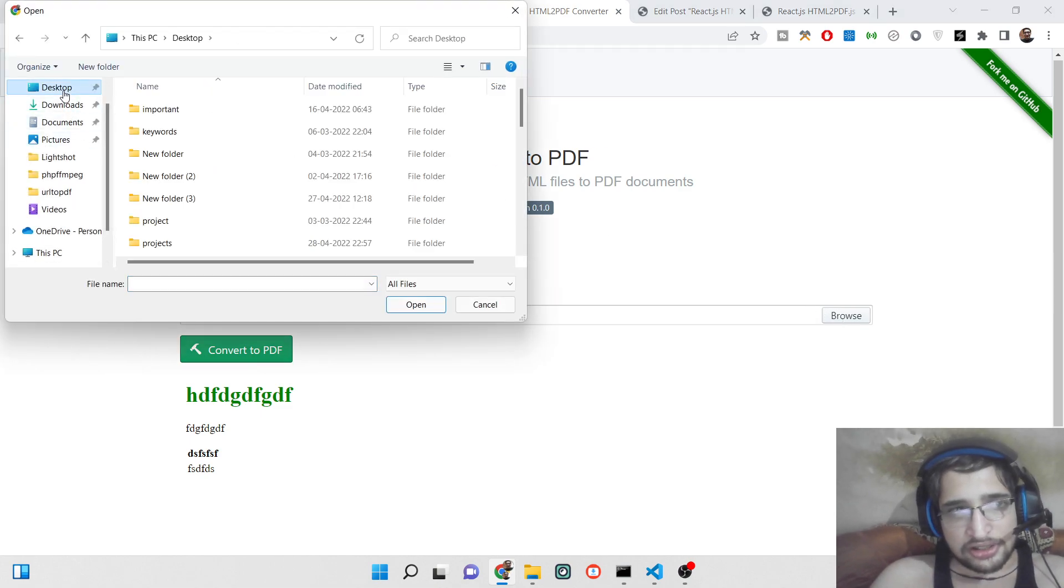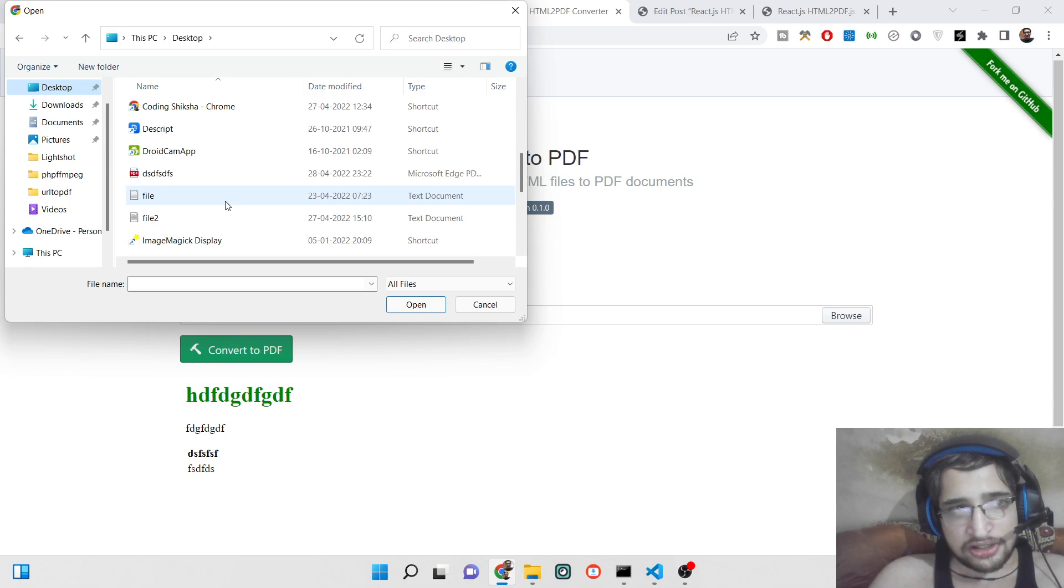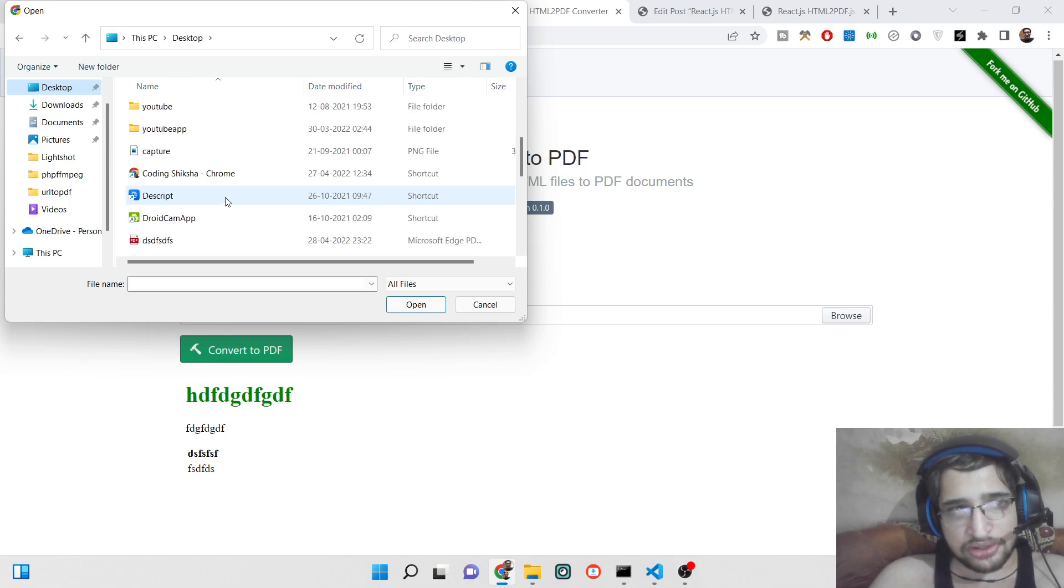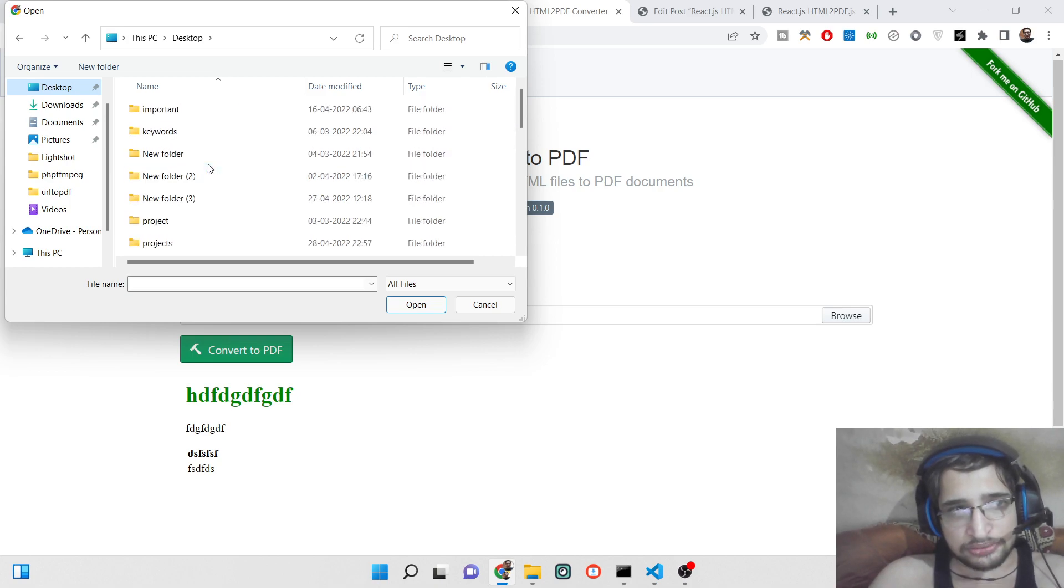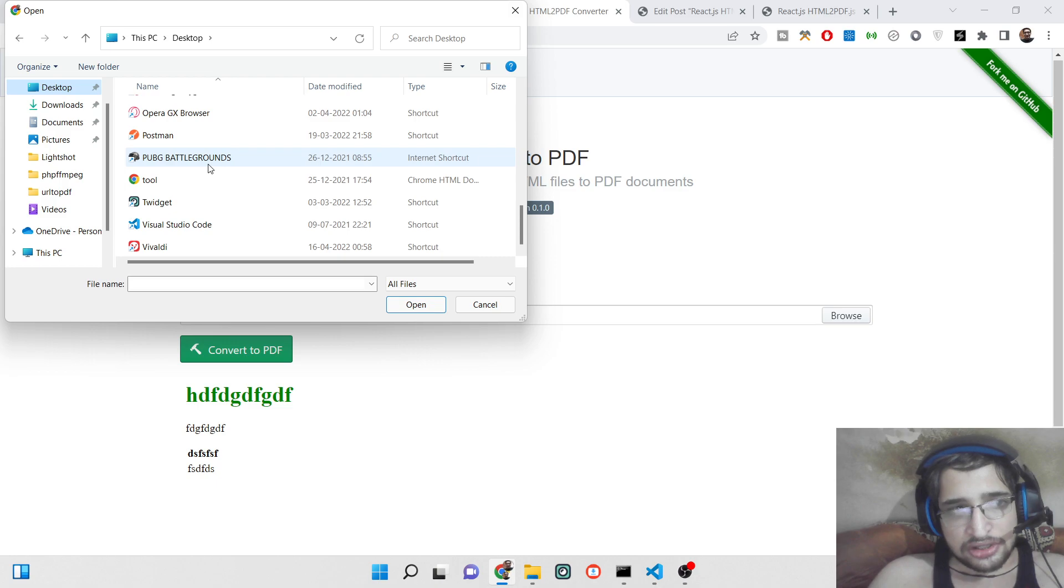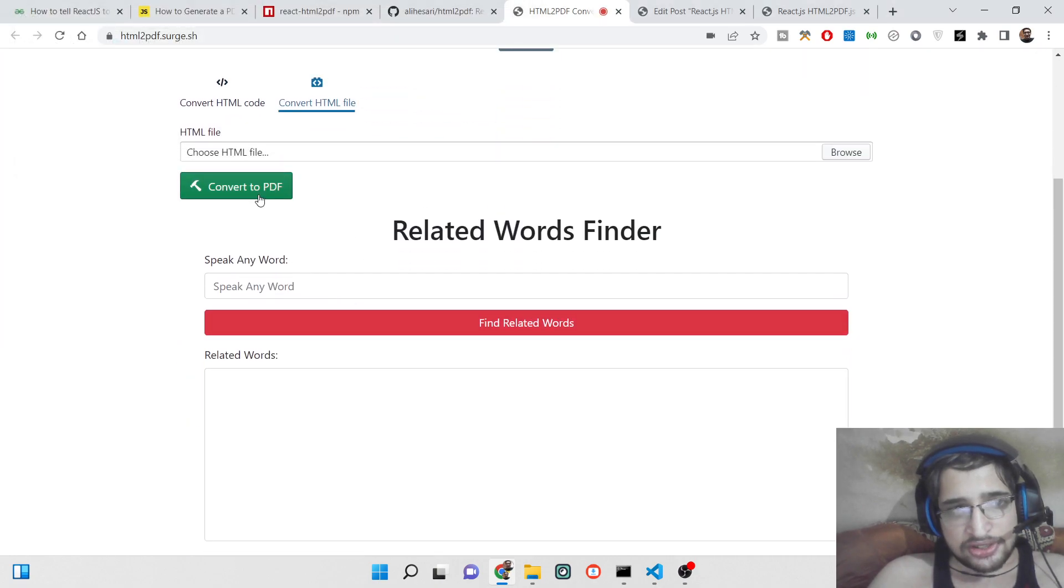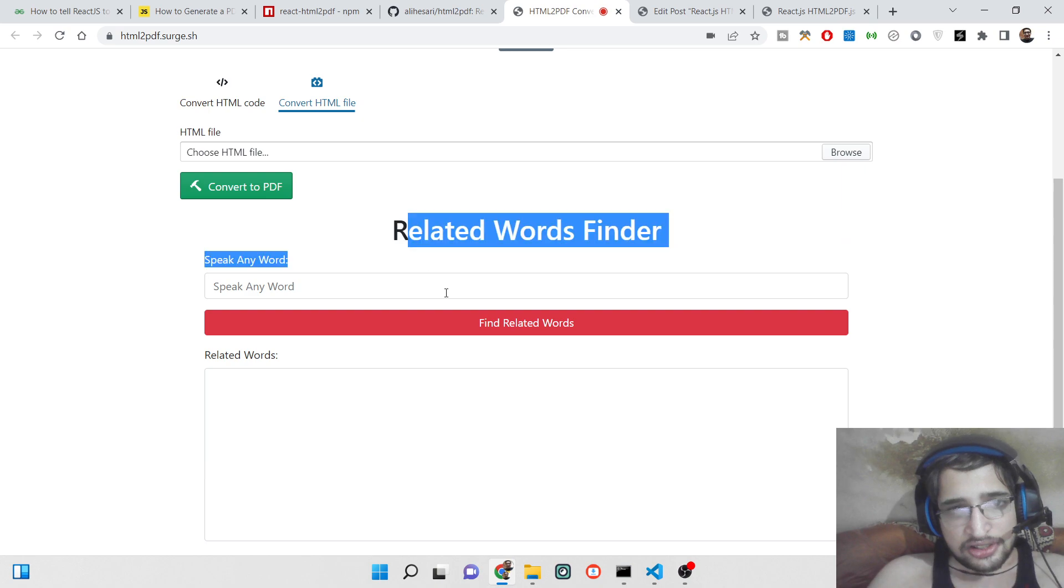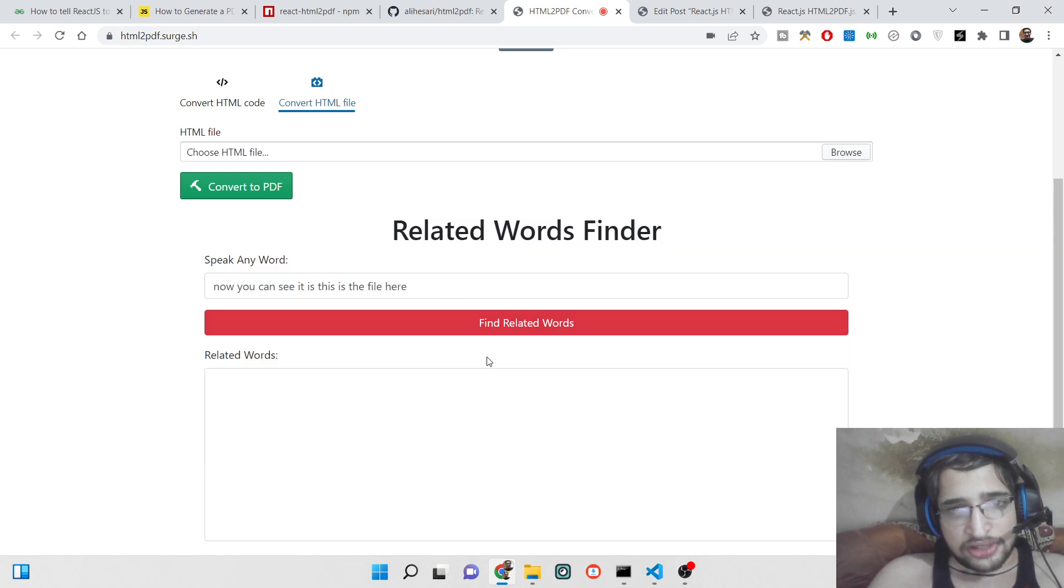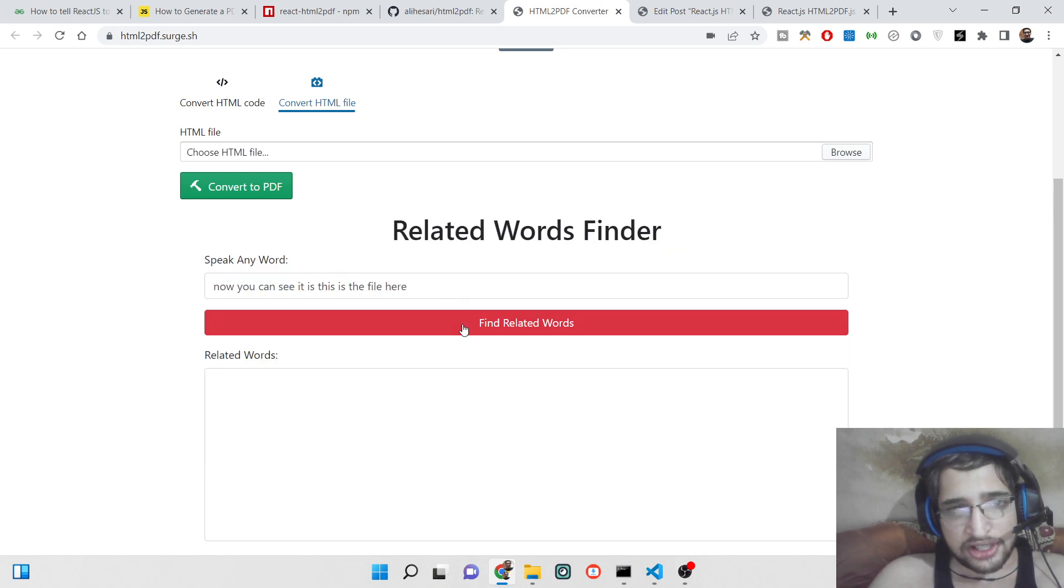Here you can select your HTML file by simply clicking the browse button and if you have stored your HTML file here, you can see this is the file. It is containing some CSS properties, this is the heading, this is a button.